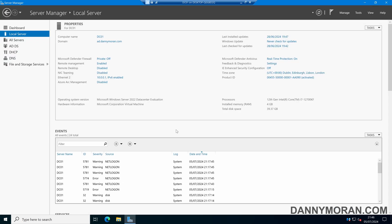So that is how to use the effective access feature to see what permissions specific users and groups have over specific Active Directory objects.